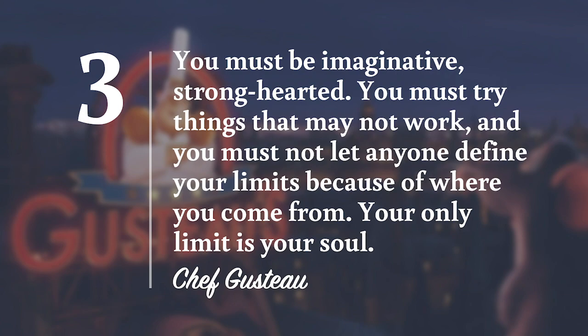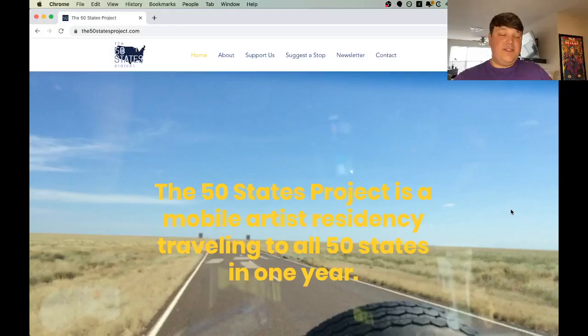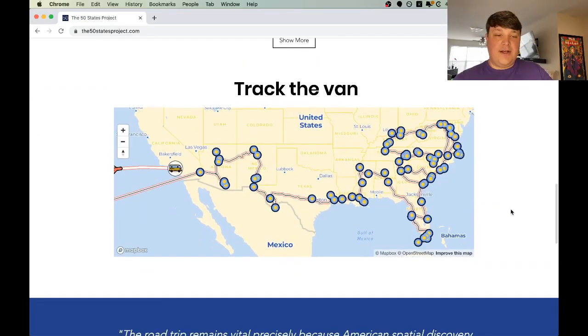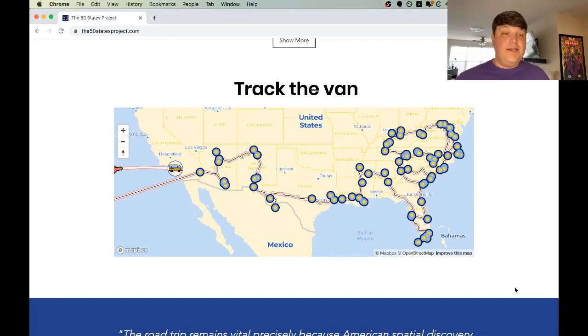Number three: you must be imaginative, strong-hearted. You must try things that may not work, and you must not let anyone define your limits because of where you came from. Your only limit is your soul. Be creative with your mapping — try to explore more ways to visualize your data. The 50 States project is an art project that shows how they're traveling across the country. While this format might not work for everybody, it definitely works for road trips.